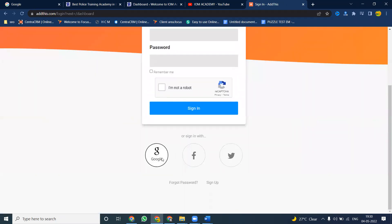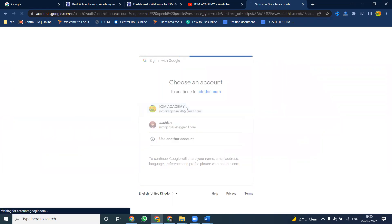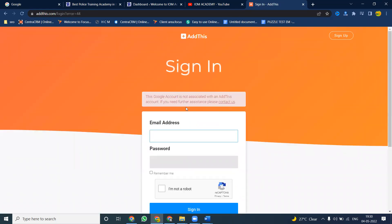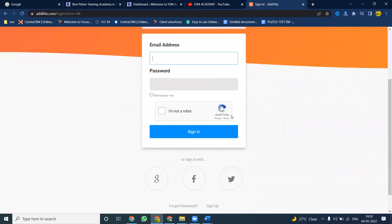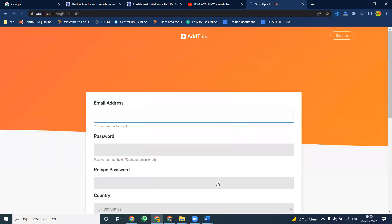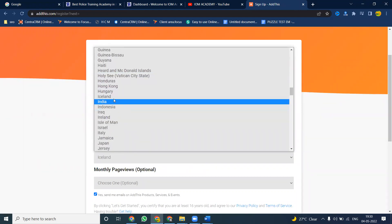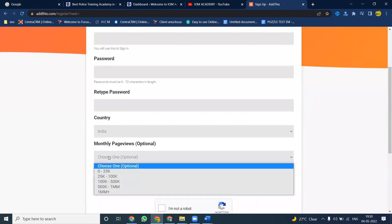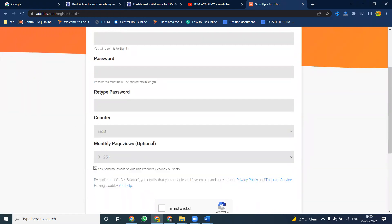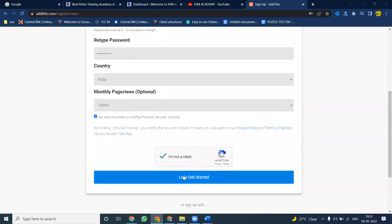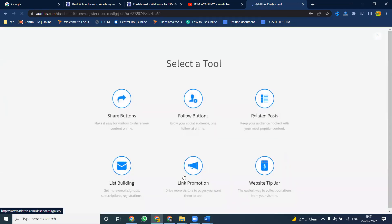The steps are very easy, follow carefully. First of all, account sign up is more important — click for sign up. You must login with your account. Add your email, password, and all required options. First I am signing up our account here — give me a few seconds. Add all options and click 'Let's Get Started'.